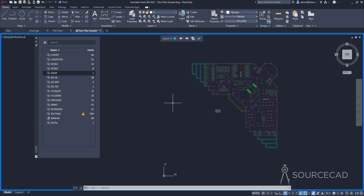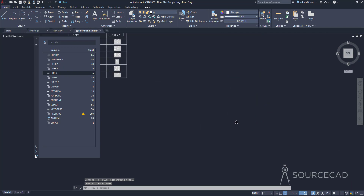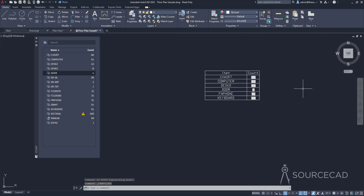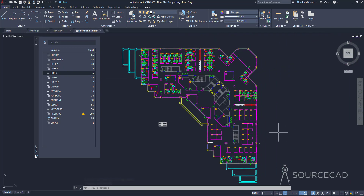Once you are done counting, click OK and you're back to your drawing with the table and all the other information intact.